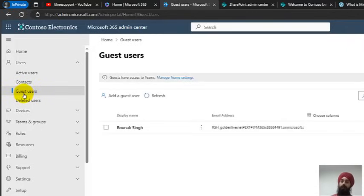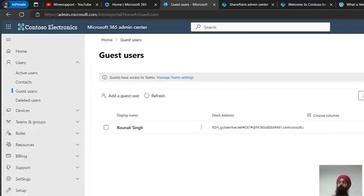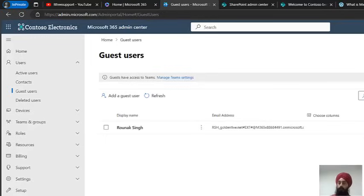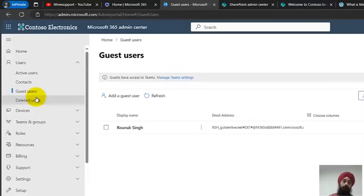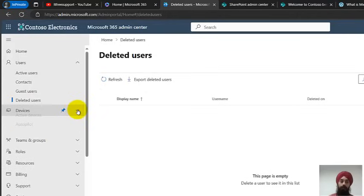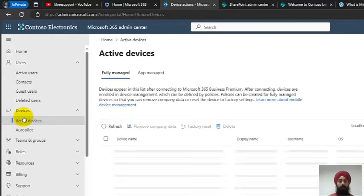Then we have Guest Users. Guest users are individuals who are not part of our organization — they are outside our Office 365 tenant — but we want them to be able to access our resources. We add them as guest users and give them specific access to our content. We also have Deleted Users: if we delete any user from active users, they go into the deleted users section.